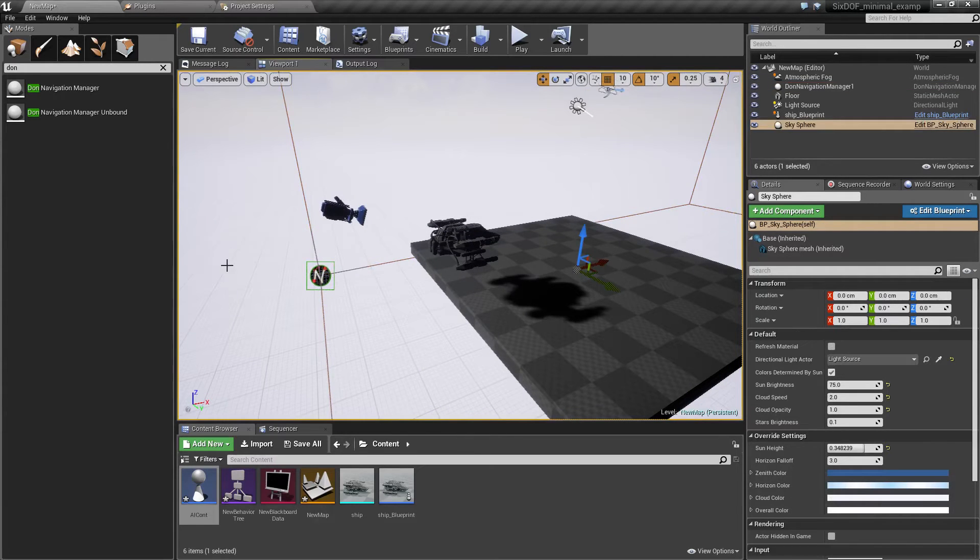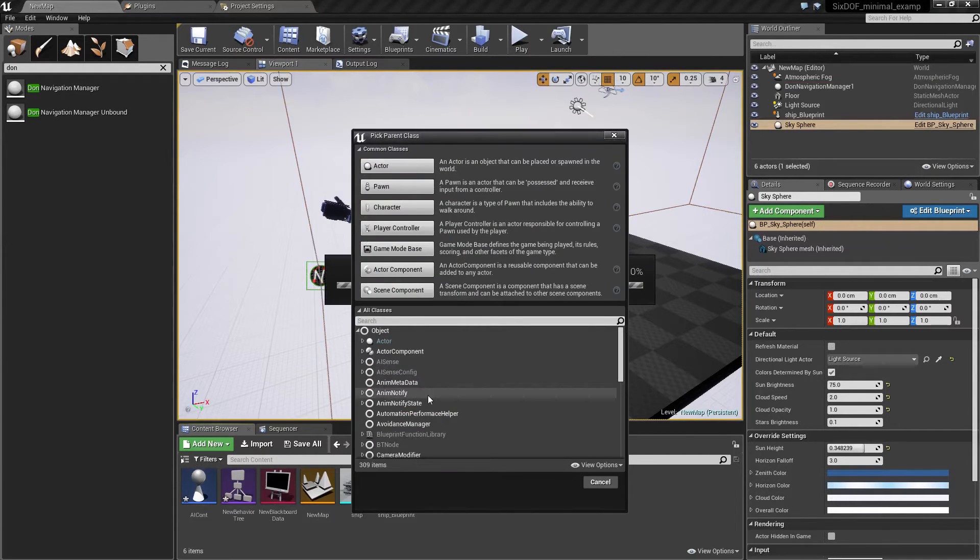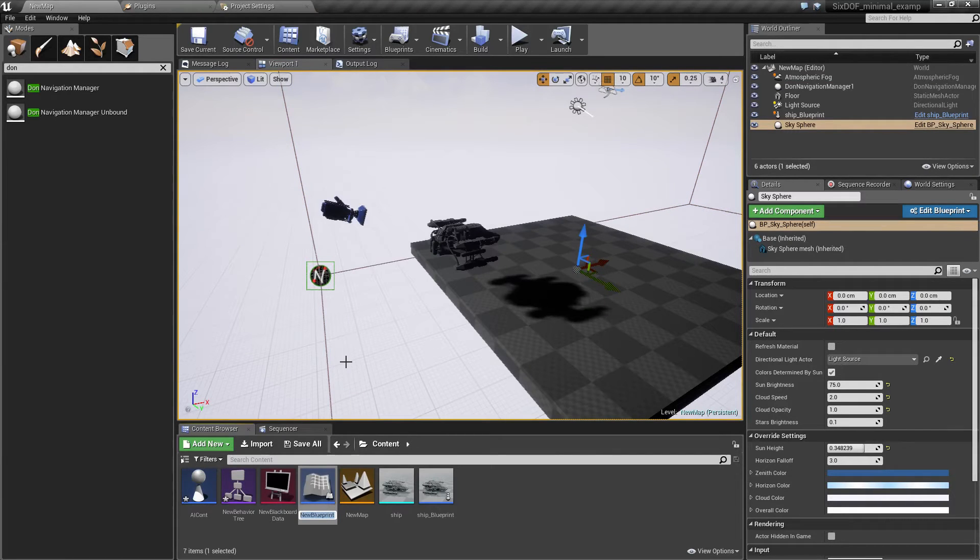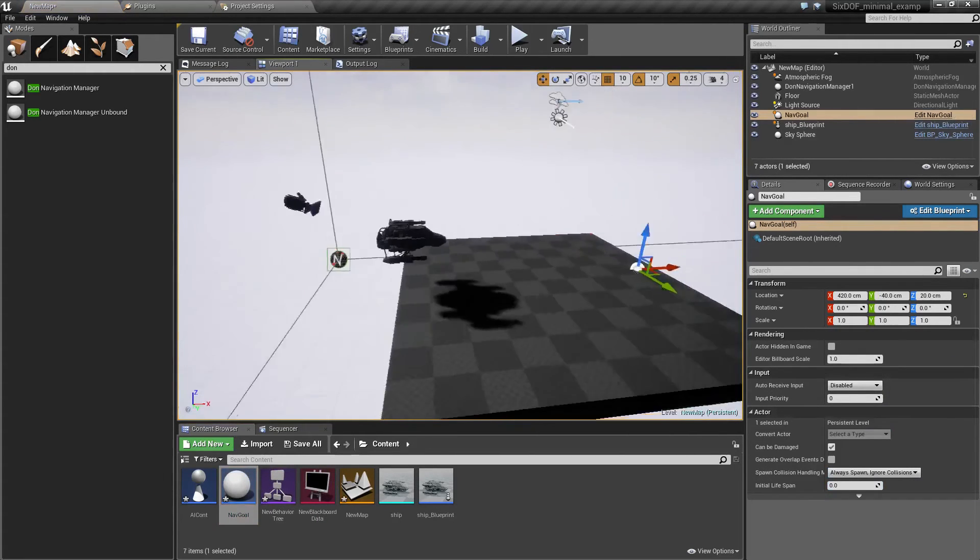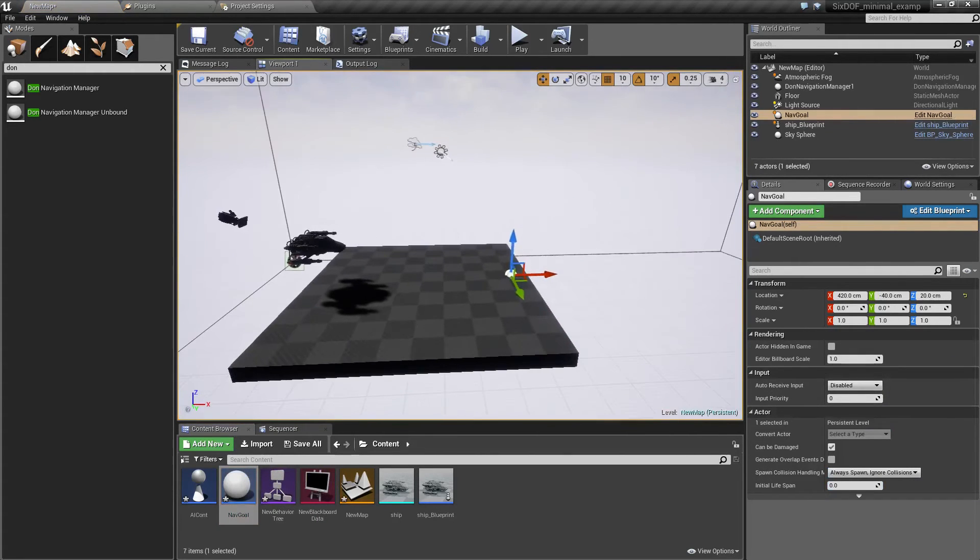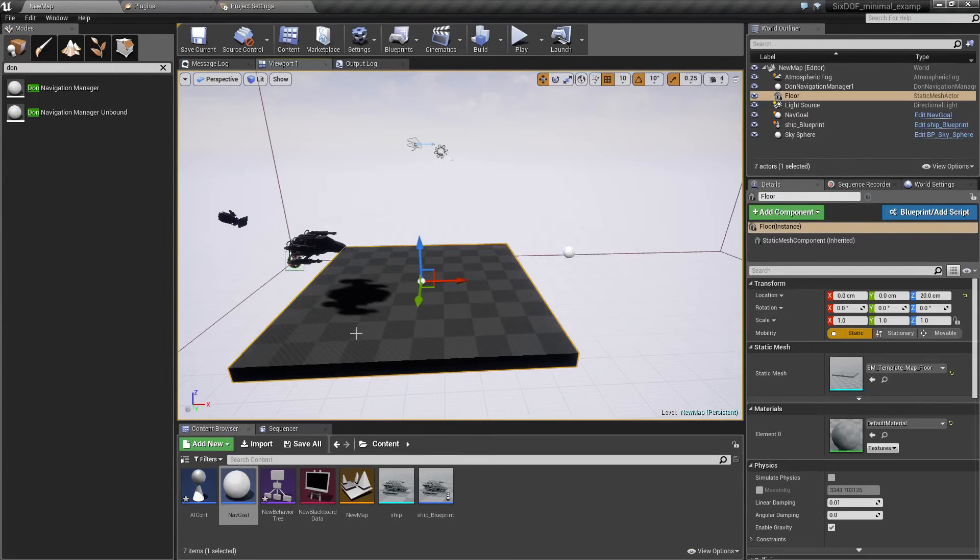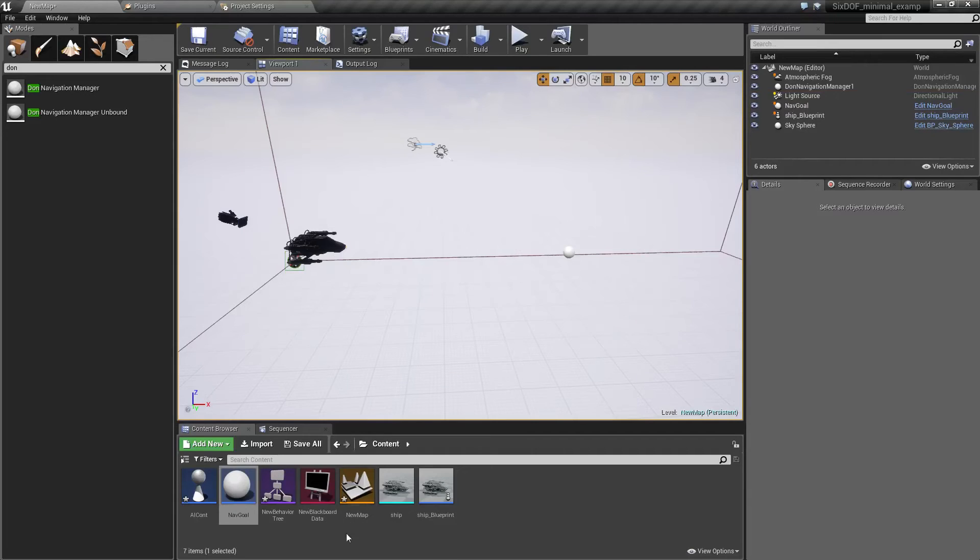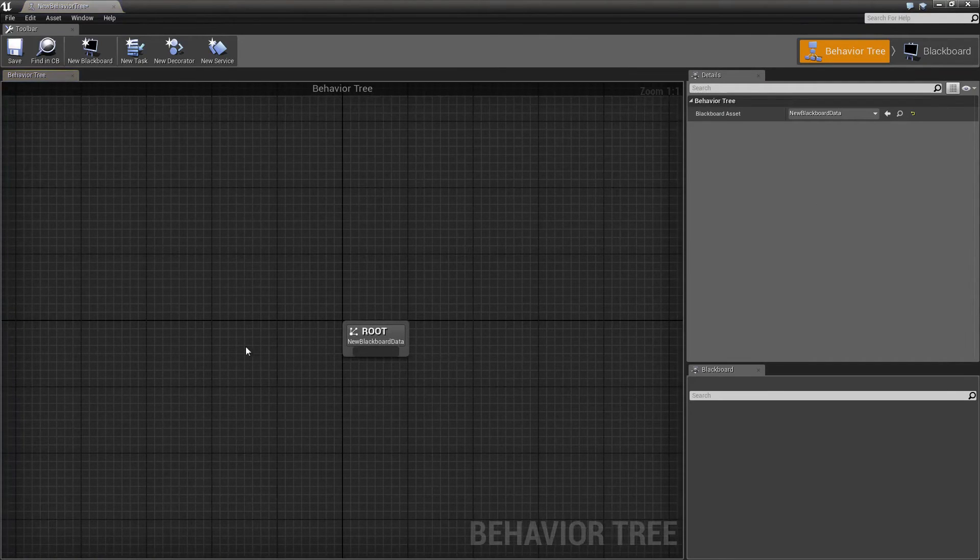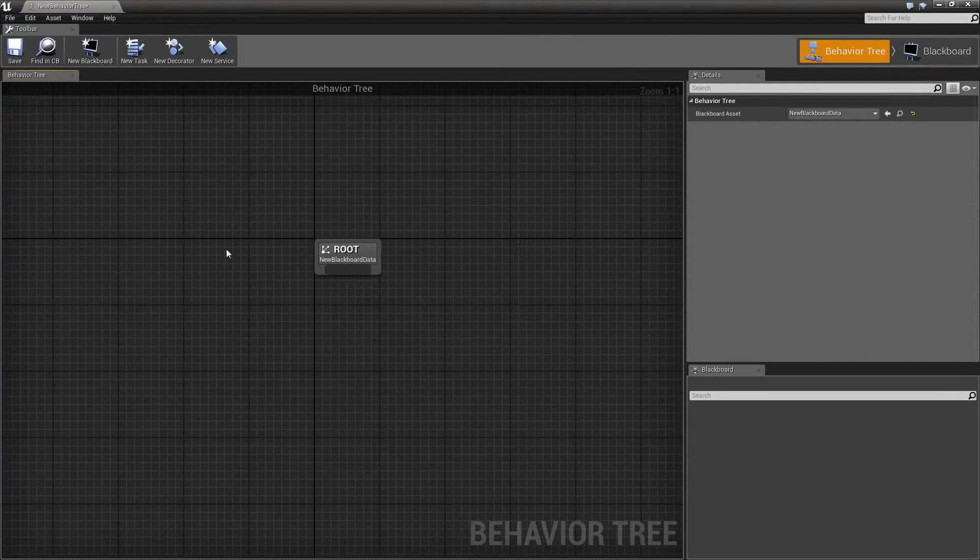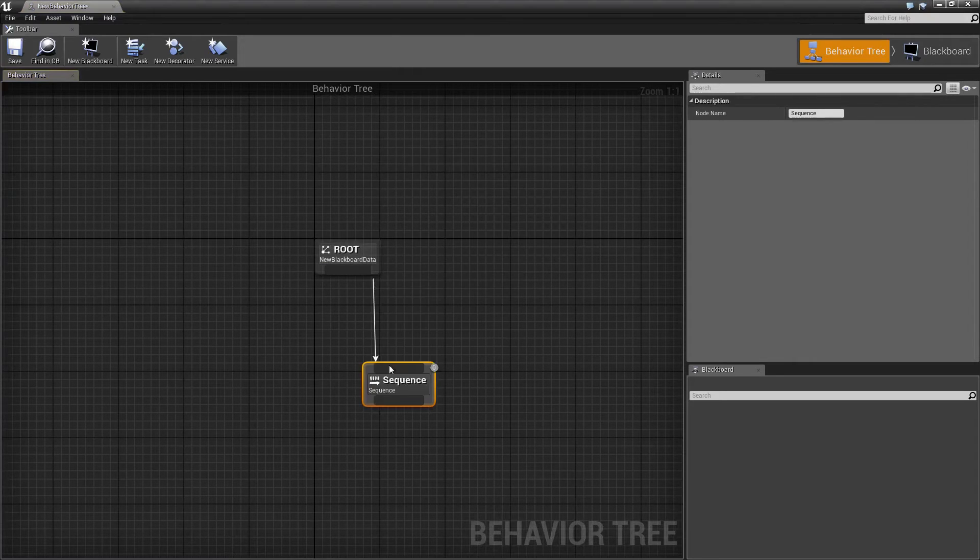For our convenience I'm going to create one more blueprint class and just make it an actor and I'm going to call it goal. Everything our simple basic AI will do is just go to this goal. Let's go finally to our actual behavior tree. This is root, this is the basic behavior. I'm going to add a sequence here.